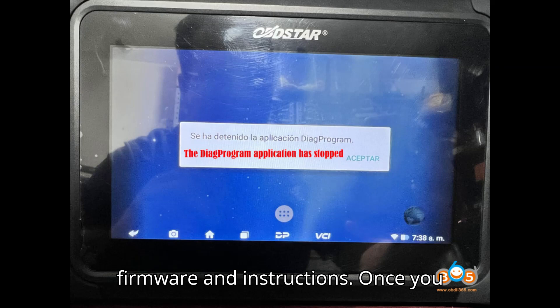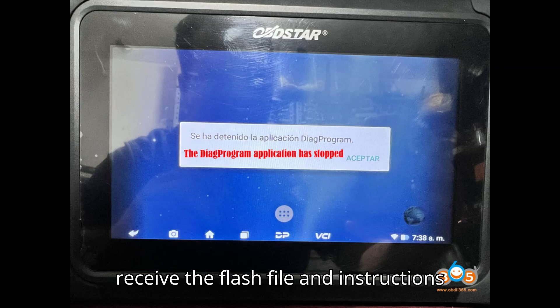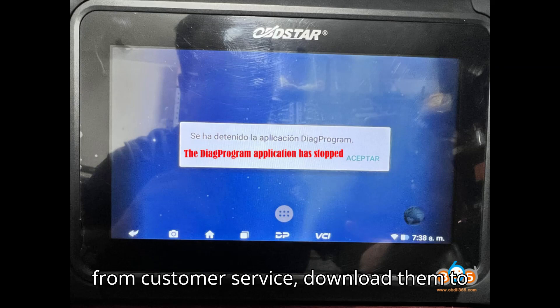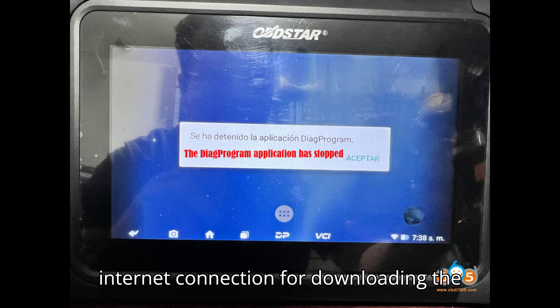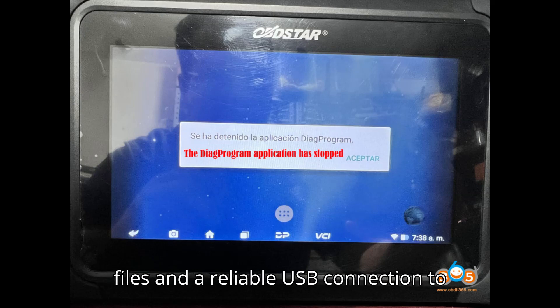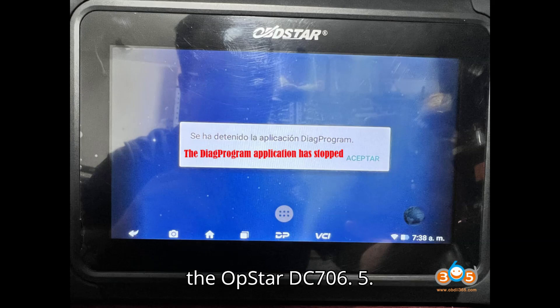Step 4: Download firmware and instructions. Once you receive the flash file and instructions from customer service, download them to your computer. Ensure you have a stable internet connection for downloading the files and a reliable USB connection to the OpStar DC-706.